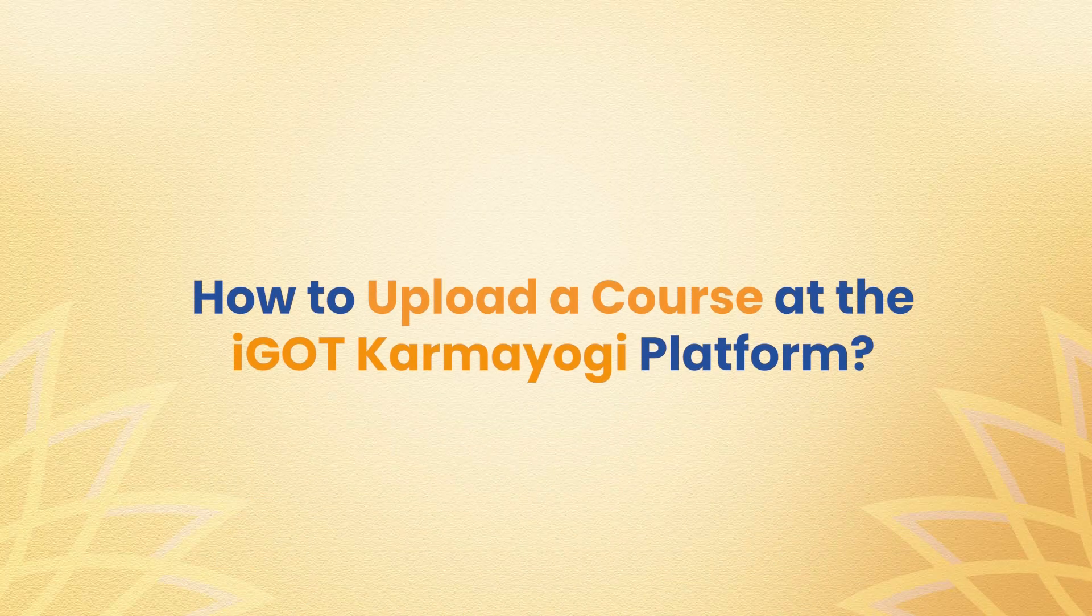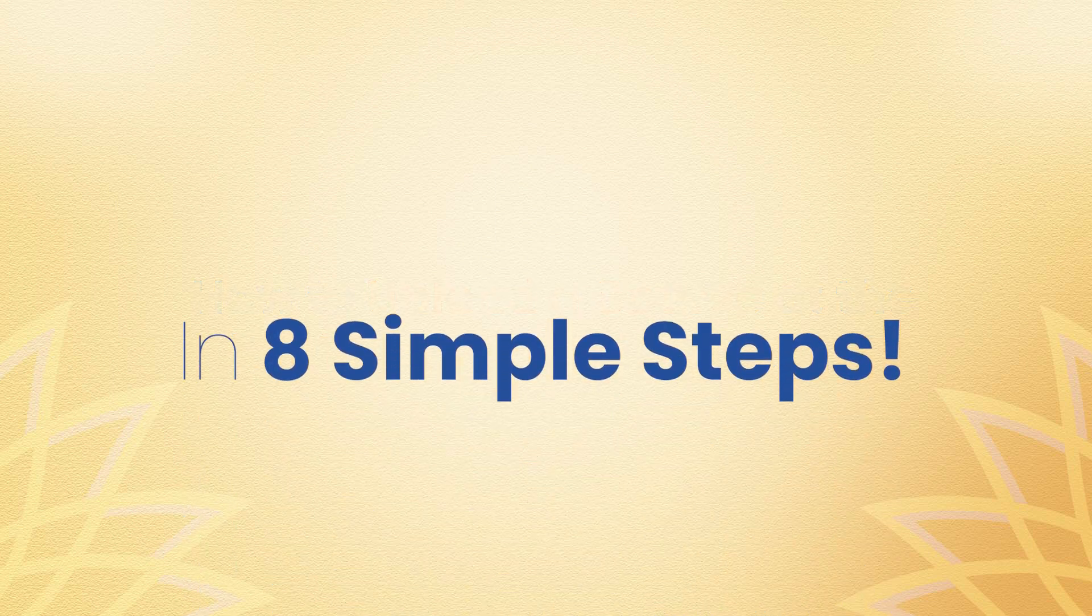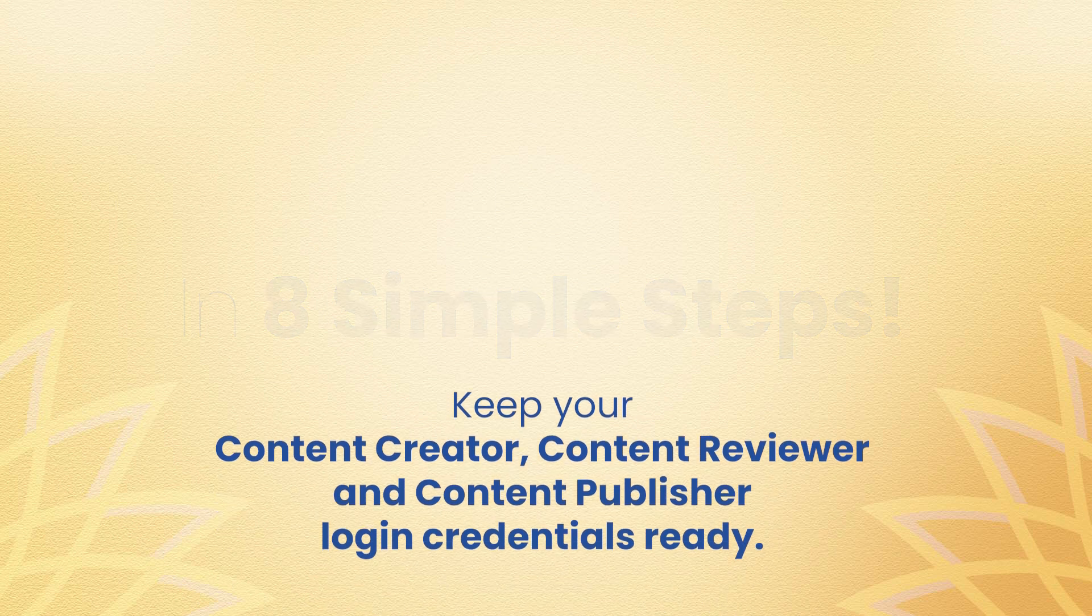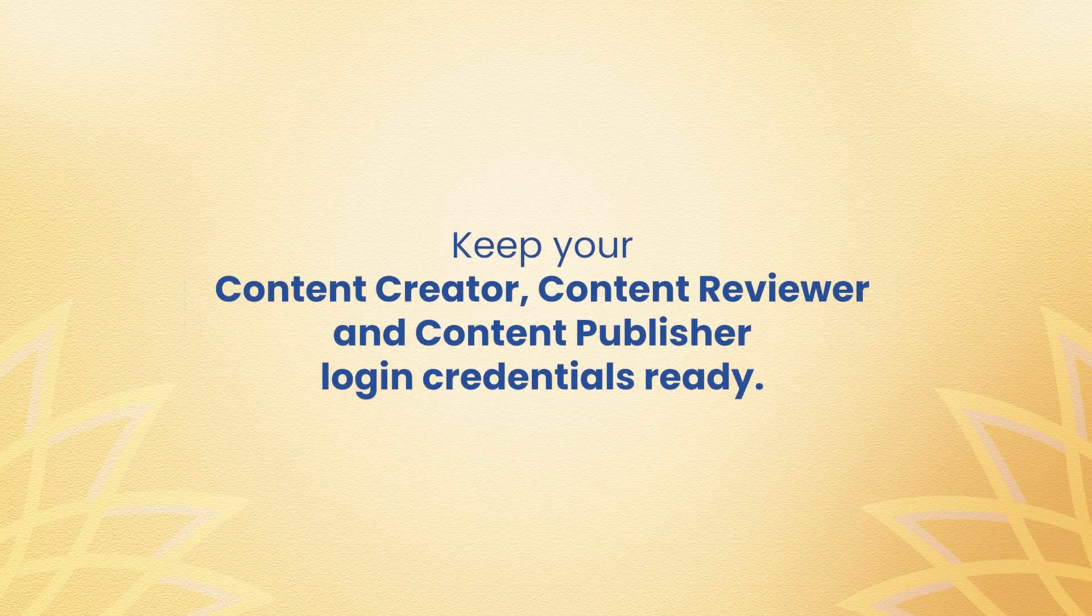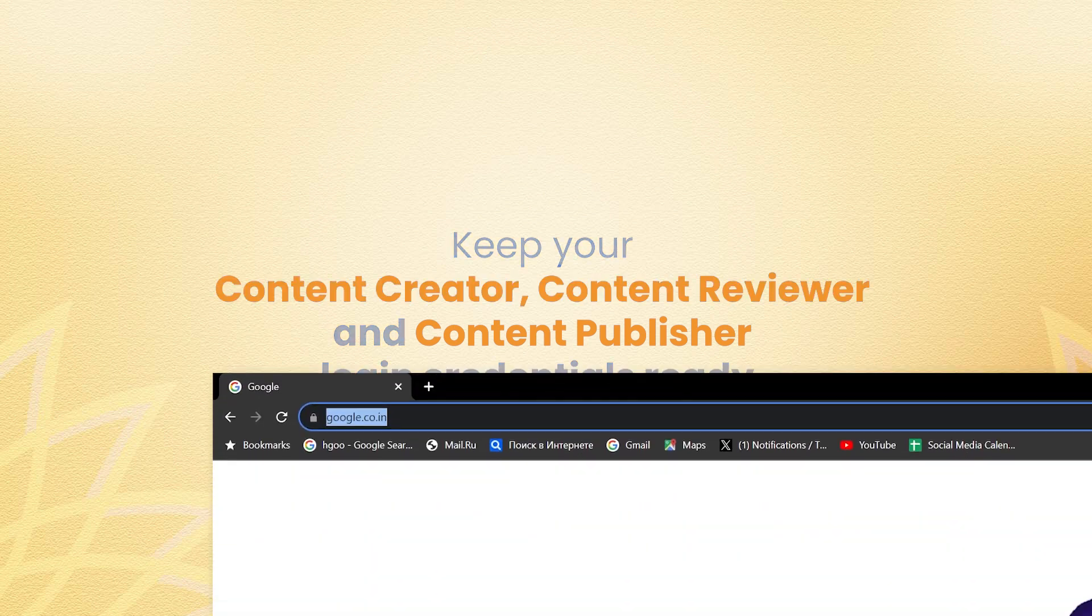How can you upload a course at iGOT Karam Yogi platform? You can do it easily in eight simple steps. Before you start the process, keep three login credentials ready: content creator, content reviewer, and content publisher.